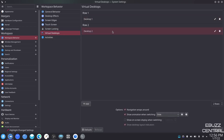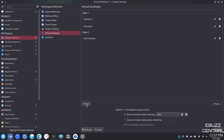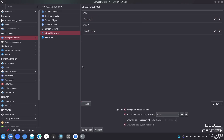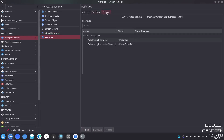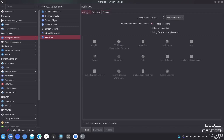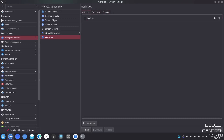Virtual desktops — I have two set up and you can set as many as you want. All you have to do is come down here and click add, then decide what you want to name that desktop. And then activities — you can change and set up activities in here however you want.